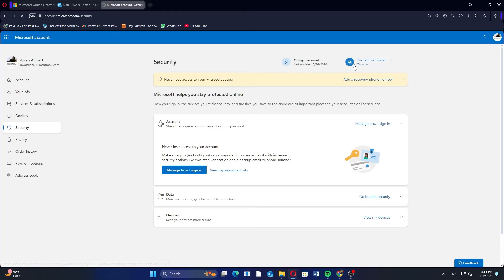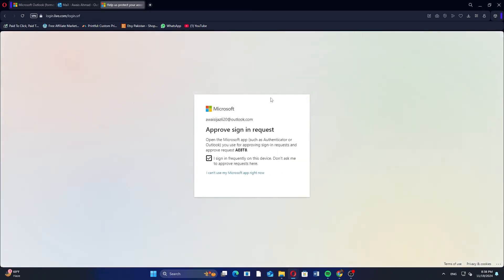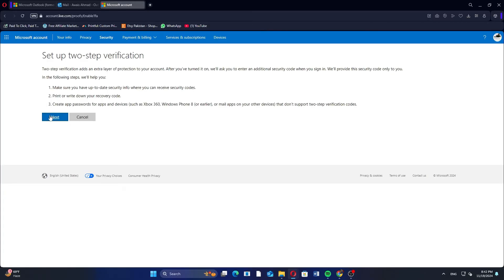Now click on Two-Step Verification in the top right section. Scroll down and click on Turn On below the Two-Step Verification option. Then click on Next to proceed.